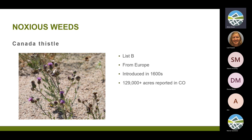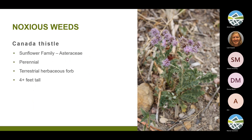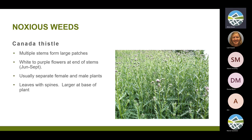Over 120,000 acres of Canada thistle are reported in Colorado — probably double, triple, or quadruple that if we could map every location. It's a perennial terrestrial herbaceous forb — leafy with a non-woody stem. They say it gets to be four feet tall, but I've seen them taller, and you've probably seen stocks from last year that were five or six feet tall. Multiple stems come up from the plant; it has deep roots and running roots with different growth buds, so new plants pop up and form these huge, thick monocultures. The flowers are very variable in color — sometimes white, sometimes purple — and can be rounder or long and narrow.